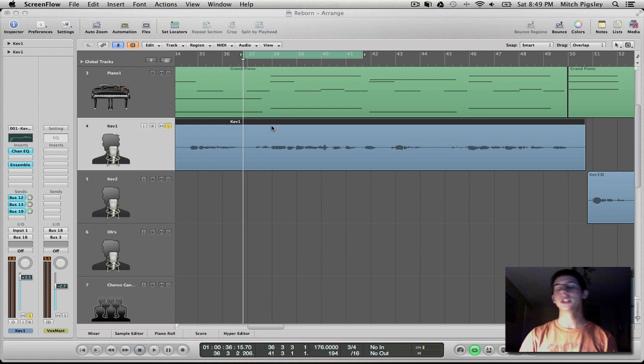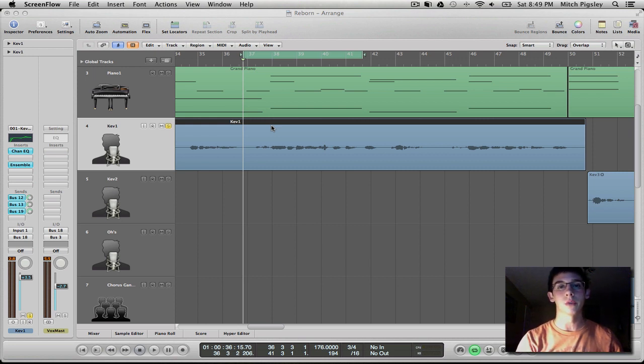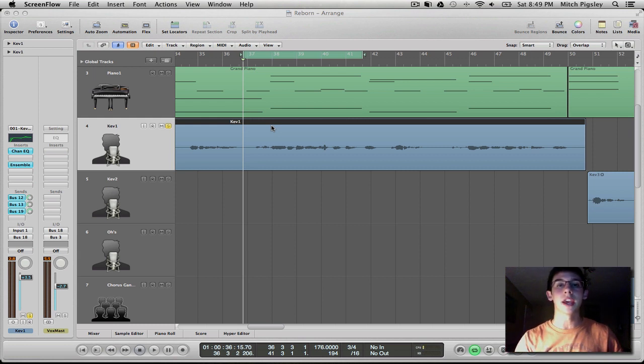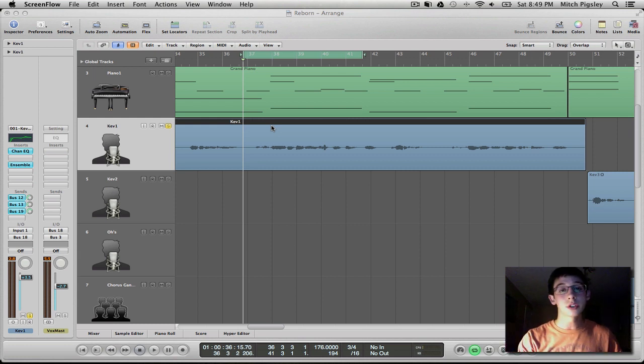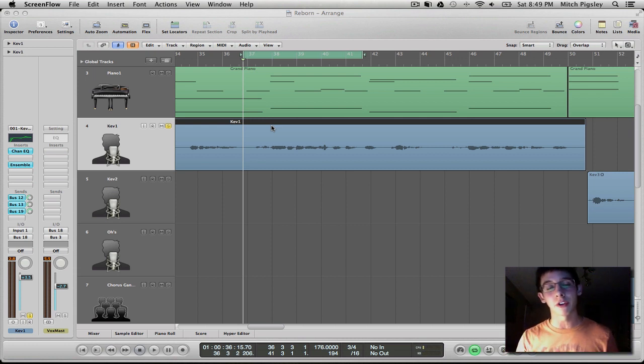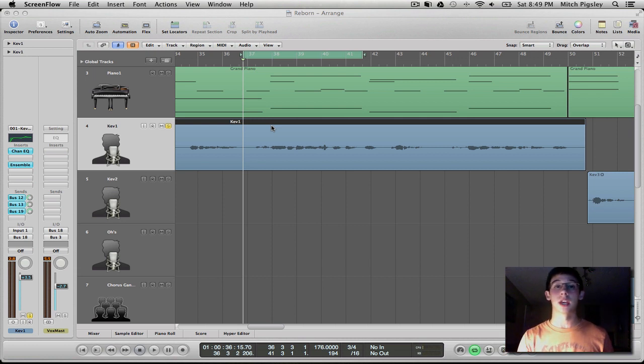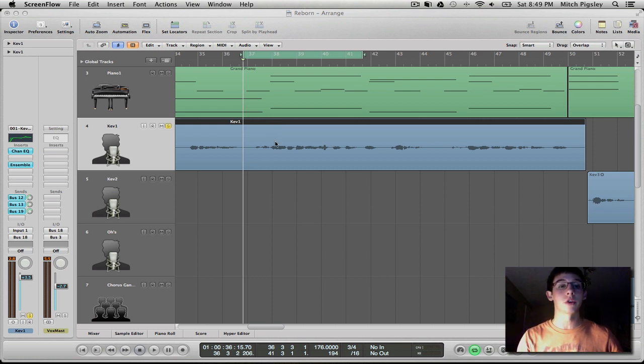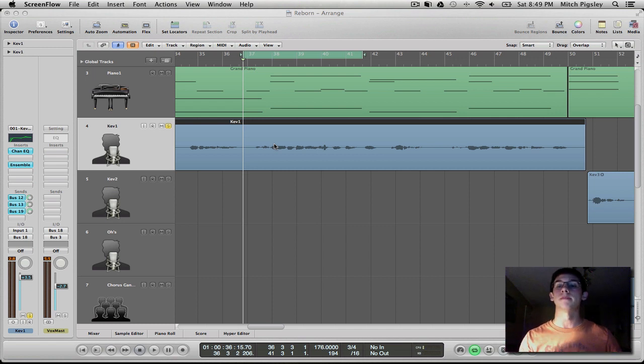How's it going everyone? Mitch here with another Logic Pro 9 tutorial. Screw the intro. I'm done making that thing every single time. You're sick of watching and wasting 15 seconds of your life on a cool animation I made specifically for this purpose. We're done. I'm done with it. Some of you are going to be happy about it. I'm going to be happy about it.